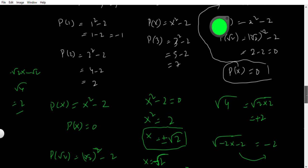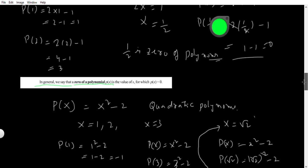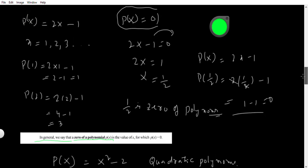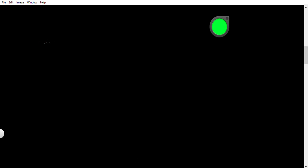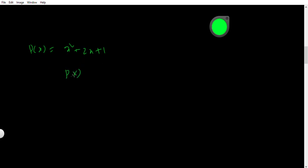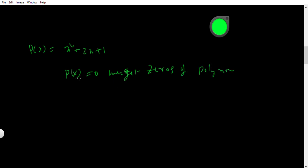Every time, keep in mind: if you want to find the zeros of the polynomial, very simply we can find it without substituting x values one by one. Suppose if I have p(x) = x squared plus 2x plus 1, you have no need to place x values to get the zero. Simply set p(x) = 0: x squared plus 2x plus 1 = 0. This can be written as (x+1) squared = 0.